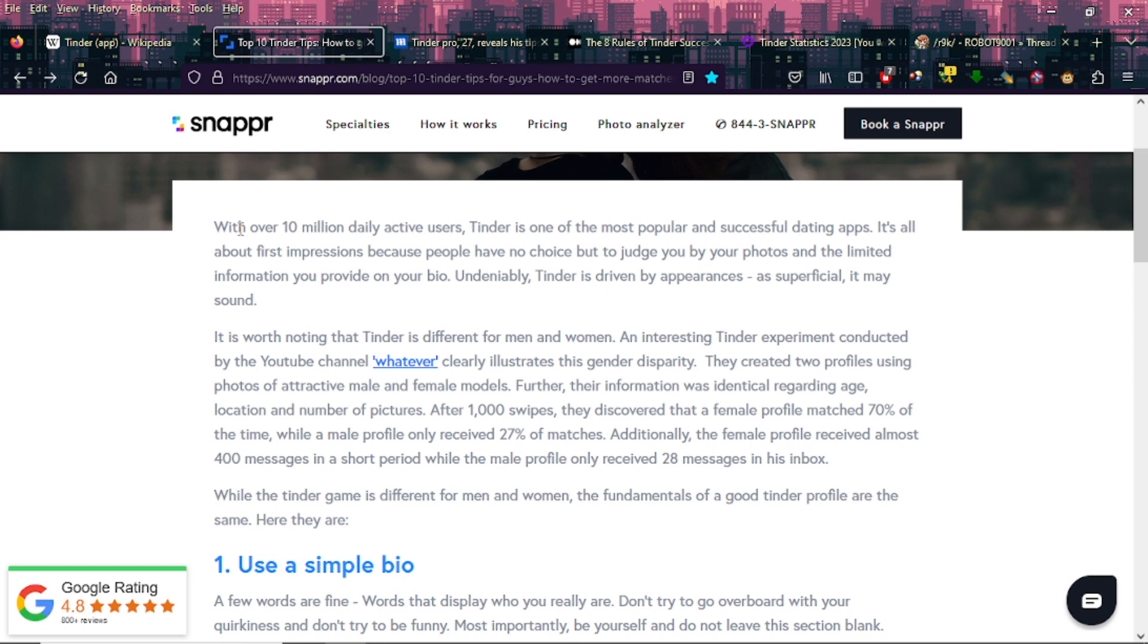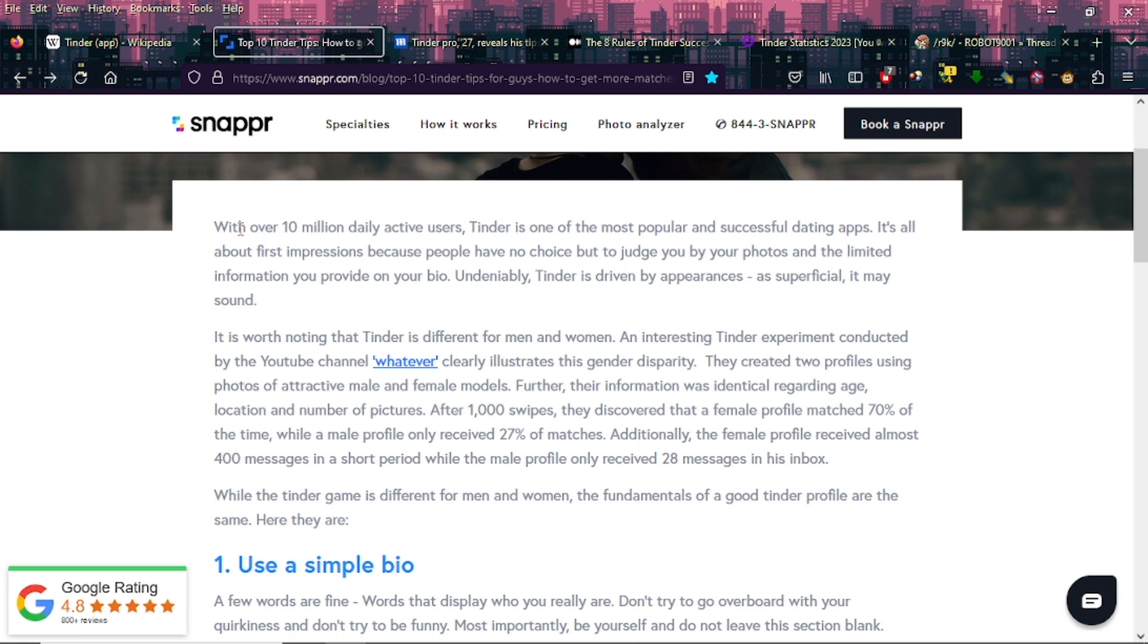An interesting Tinder experiment conducted by the YouTube channel Whatever clearly illustrates this gender disparity. They created two profiles using photos of attractive male and female models. Their information was identical regarding age, location, and number of pictures. After a thousand swipes, they discovered that a female profile matched 70% of the time while a male profile only received 27% of matches. That's a 43% difference. Additionally, the female profile received almost 400 messages in a short period while the male profile only received 28 messages in his inbox.